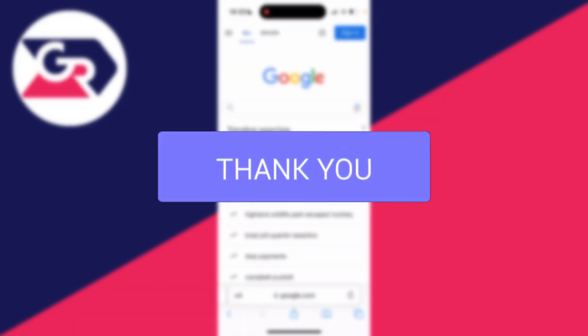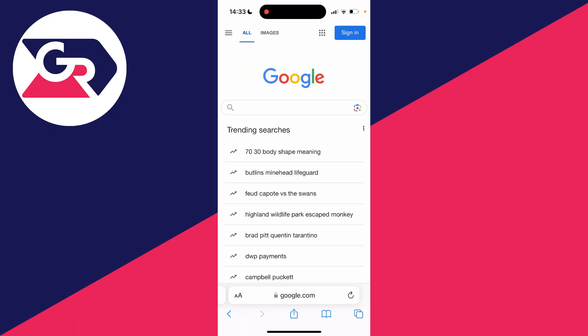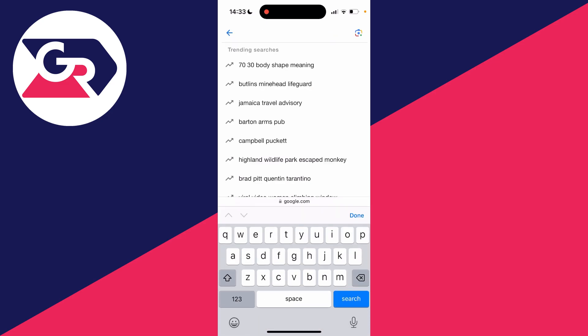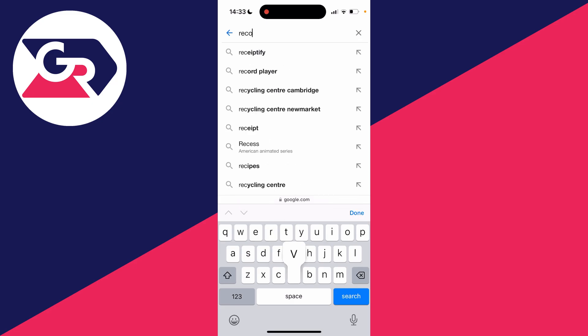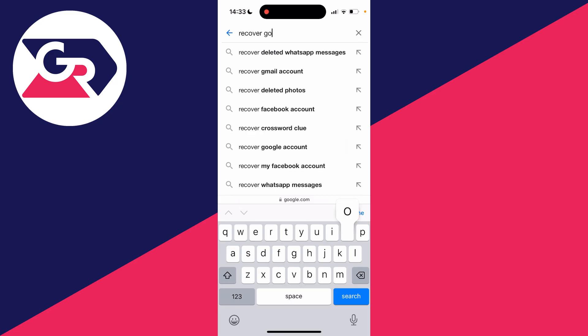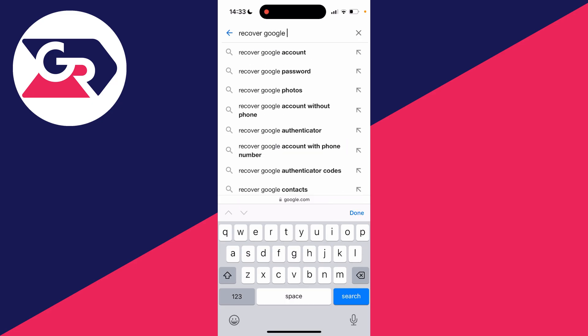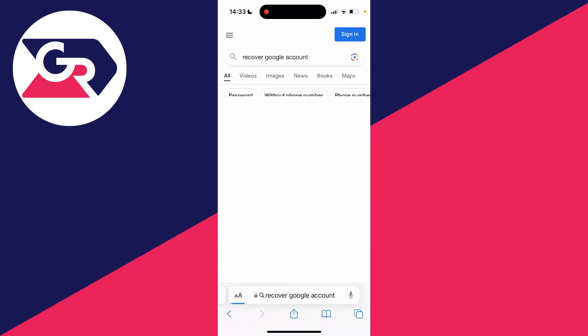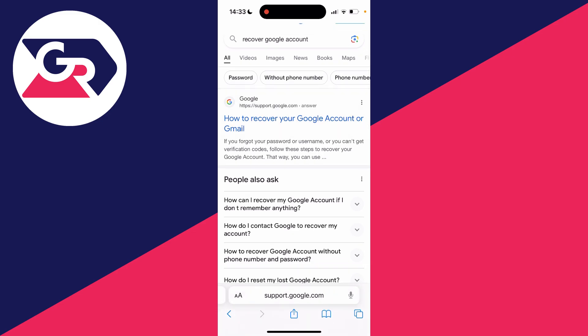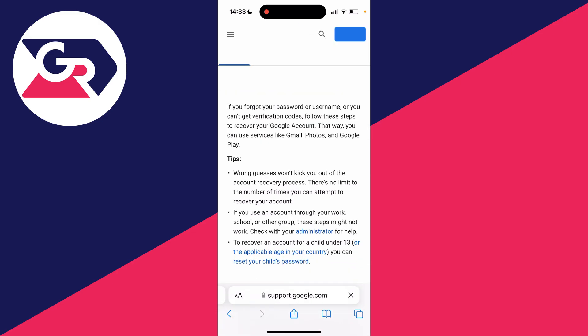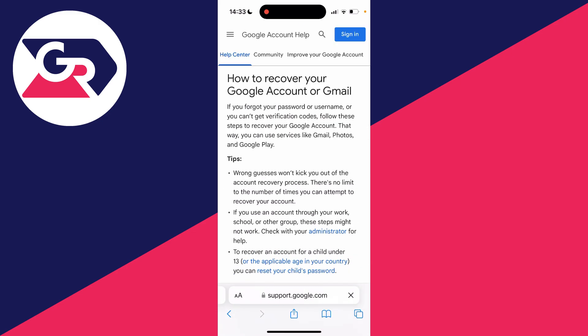If you've recently deleted your Google account then there's a chance you may be able to recover it. Come to Google or a search engine and type in 'recover Google account', then go to the page titled 'How to recover your Google or Gmail account'.